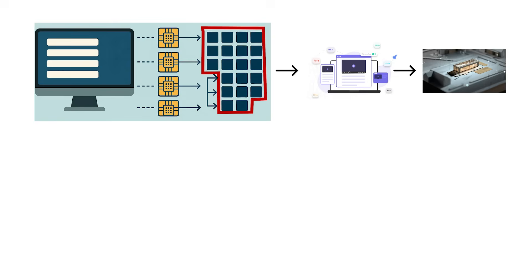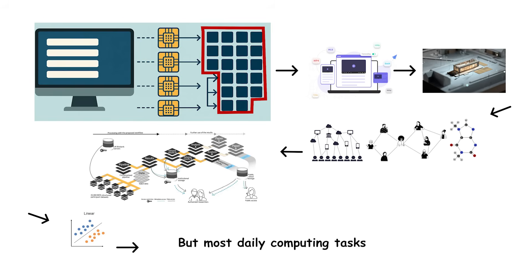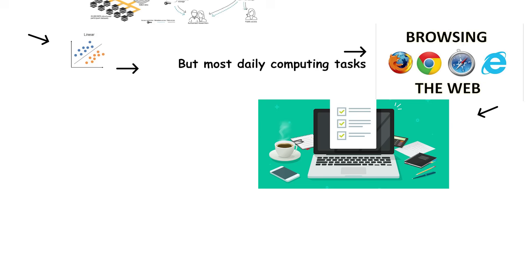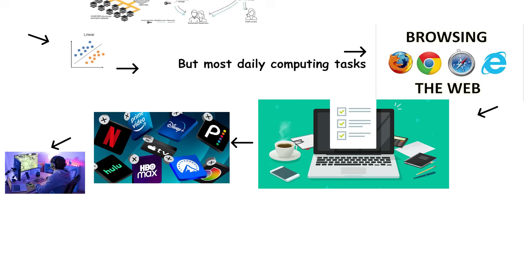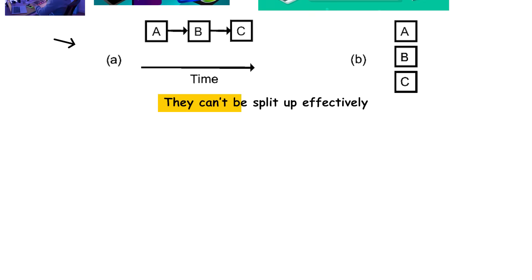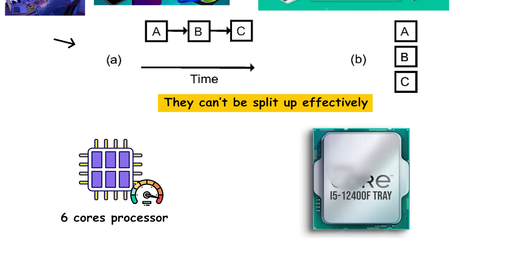Video encoding, rendering, and large-scale data processing can be parallelized easily. They scale almost linearly with each additional core. But most daily computing tasks, browsing, editing documents, streaming, even gaming, depend on sequential operations. They can't be split up effectively, so a faster core beats a higher core count almost every time.